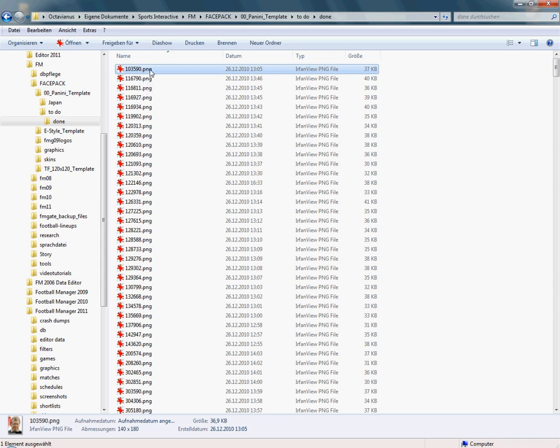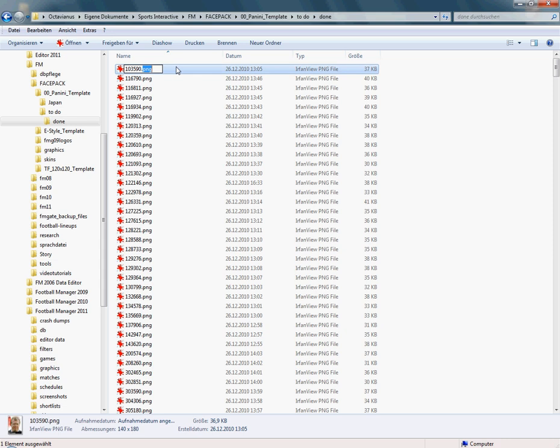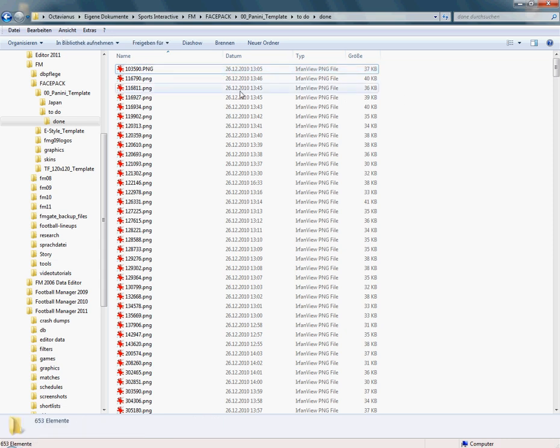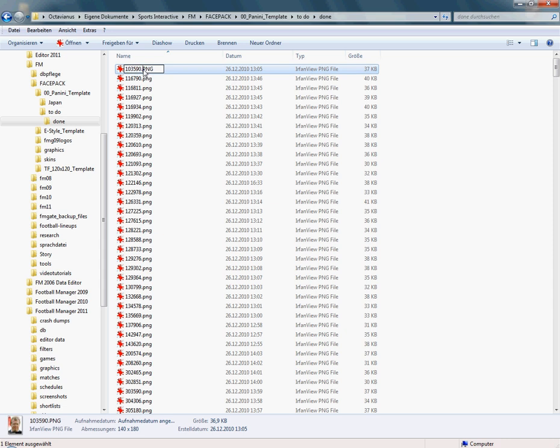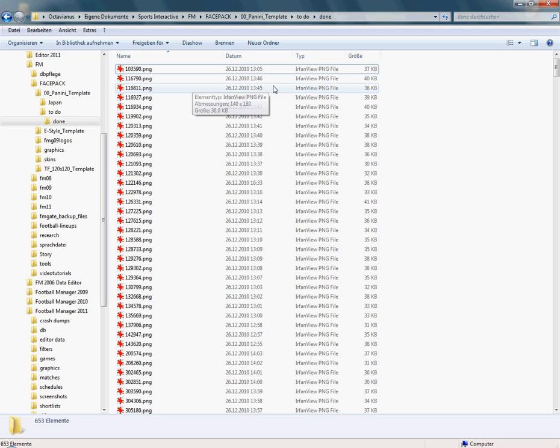It's very important to write PNG in lowercase letters. It's not okay to use capital letters in the format. FM won't recognize these pictures. So make sure to rename all your pictures using the respective ID dot lowercase png.